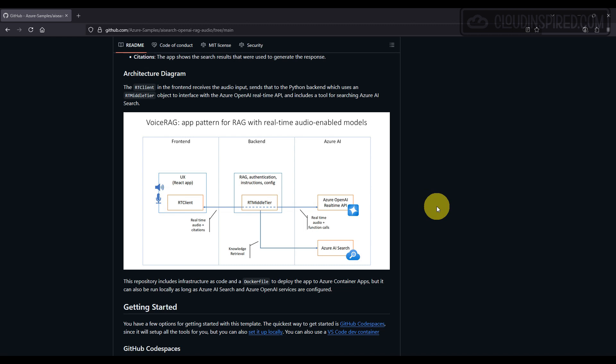It includes a tool for searching Azure AI Search, whether it's for 24/7 customer support or internal knowledge access. This system demonstrates how Azure AI tools come together for a seamless conversational experience.